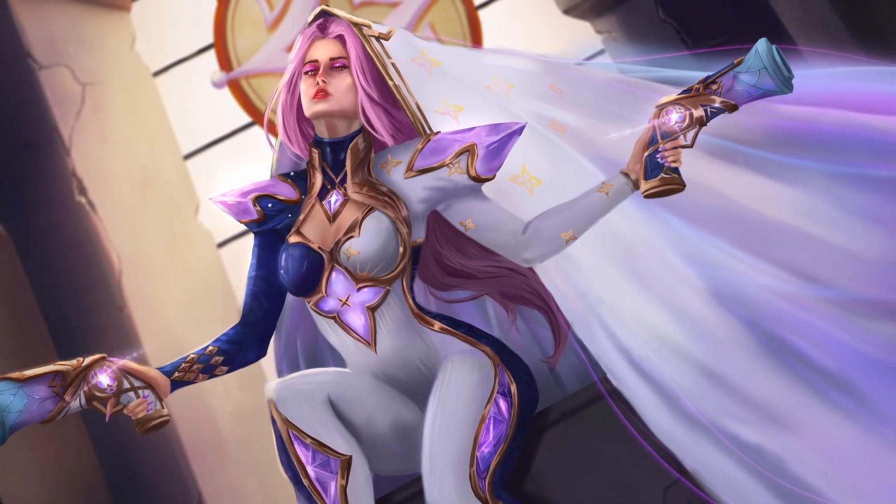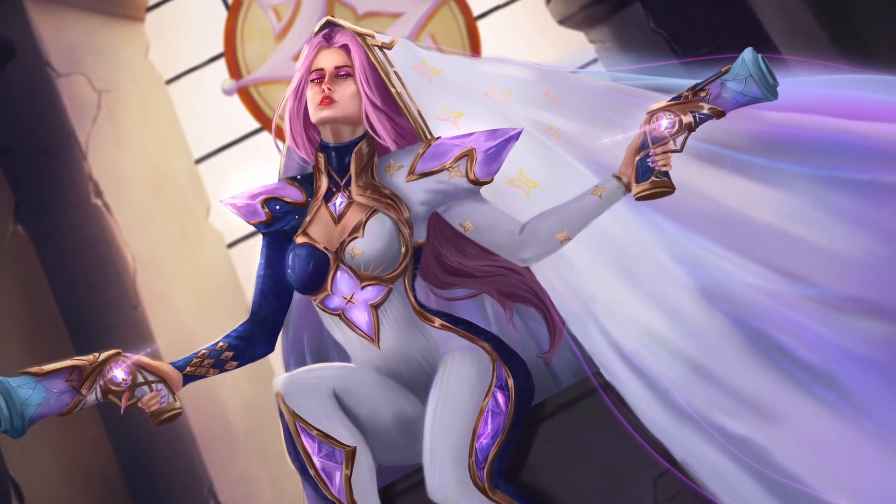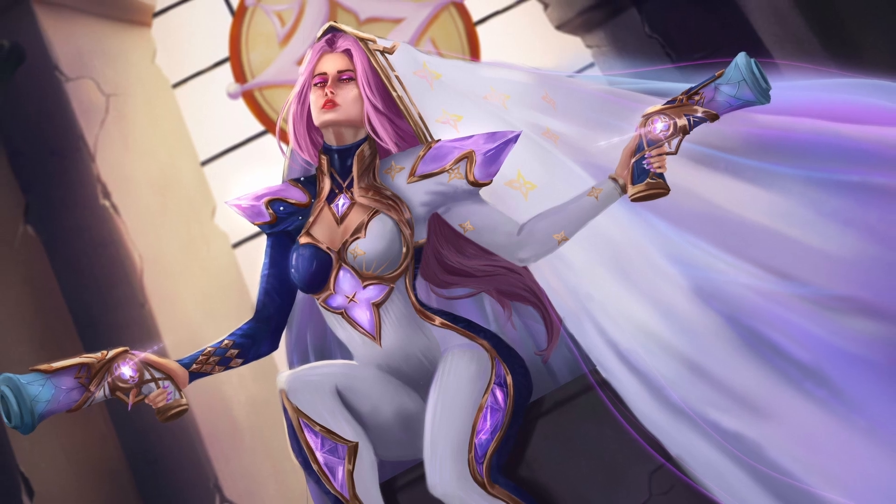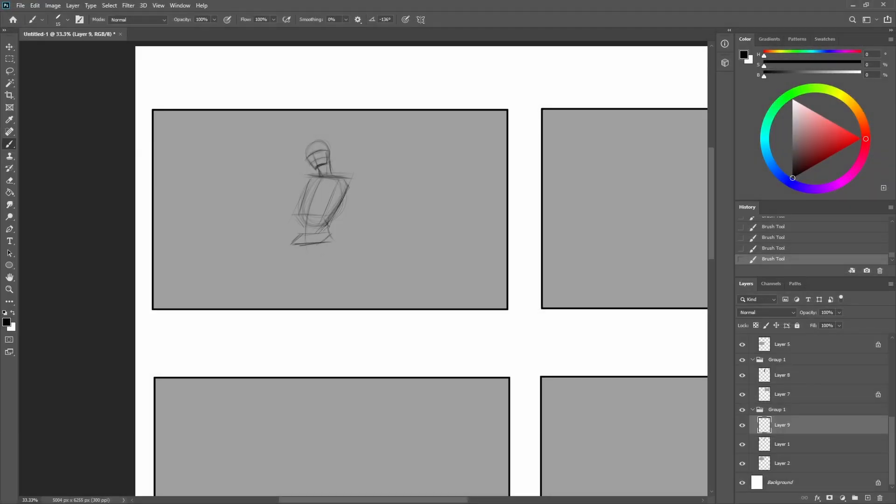So I decided to do another splash art and this time I wanted to do one of Broken Covenant Miss Fortune, and here is how I did it.